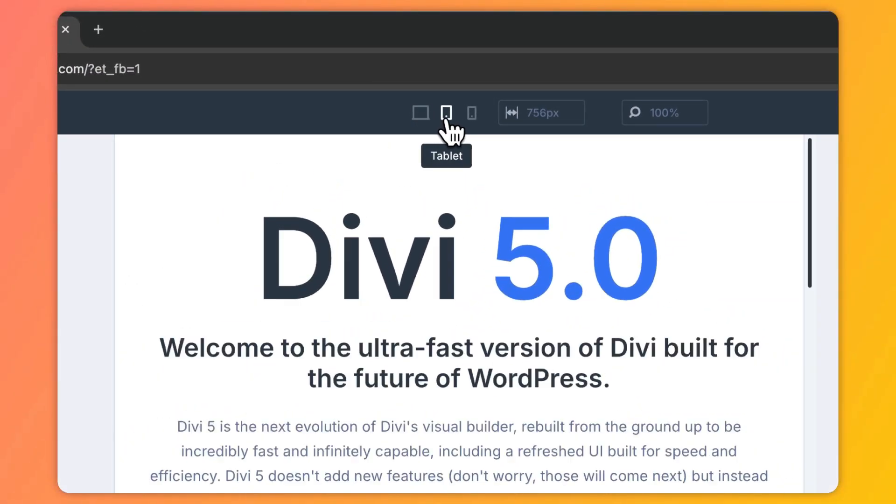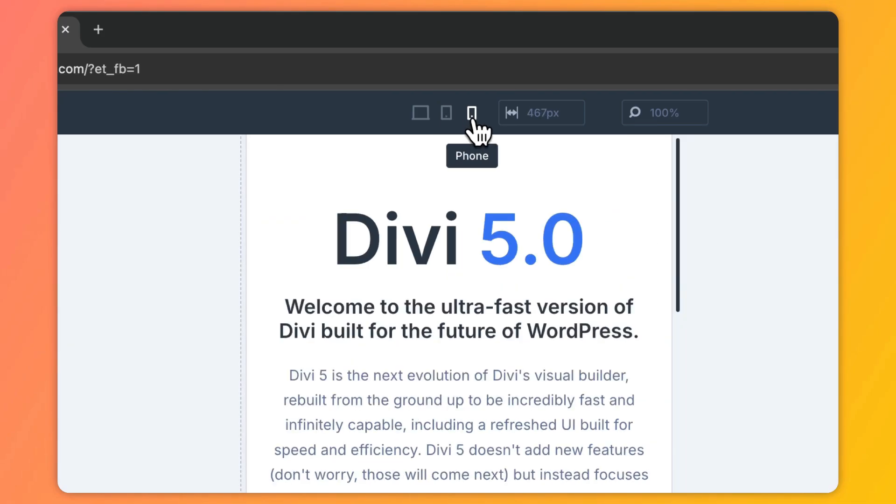Now if you are wondering that adding all these breakpoints is going to slow down your website, the answer is no. Divi 5's new framework is optimized for performance, ensuring the additional breakpoints do not add unnecessary load on your site. The number of breakpoints depends on your audience's device usage — users access websites on various screen sizes from small smartphones to ultra-wide desktop screens. Traditionally, web designers have used three standard breakpoints: desktop, tablet, and mobile. But Divi 5 expands this capability, allowing up to seven custom breakpoints for greater flexibility.